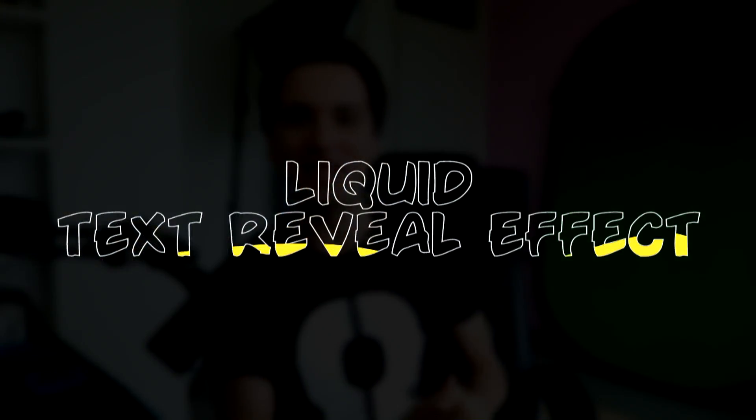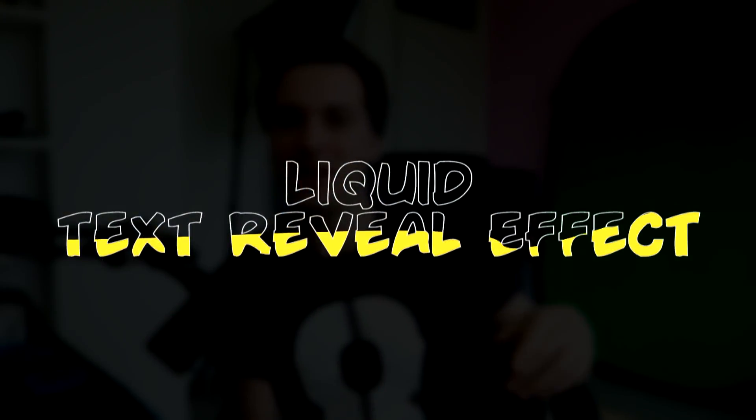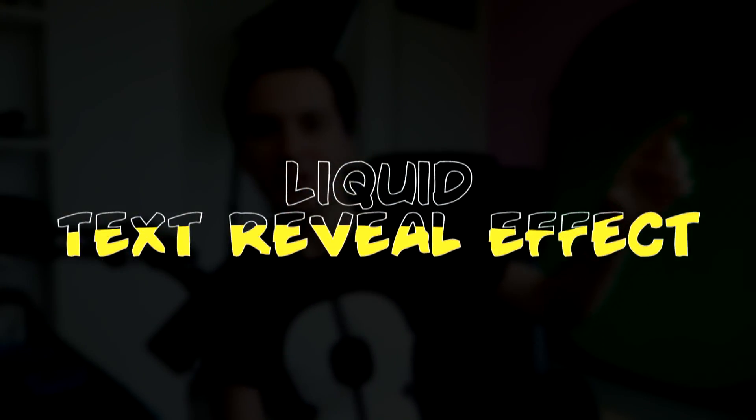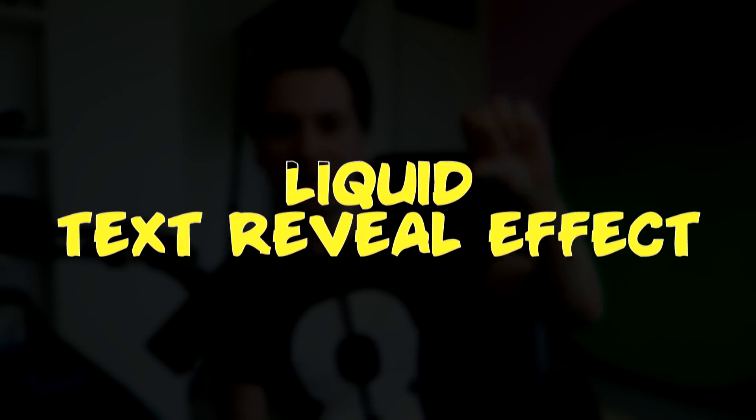What's poppin', guys? My name is Alex. Welcome back to a brand new Vegas 16 tutorial. In today's video, we're gonna recreate this amazing liquid effect. Like, it seems that you're pouring liquid into a word. Like, this amazing text reveal effect.